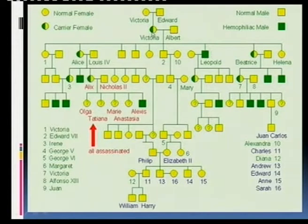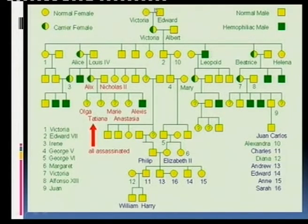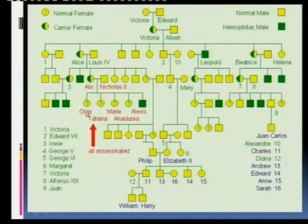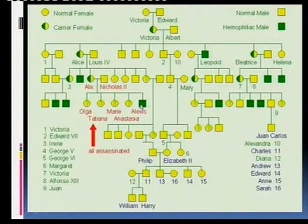Queen Victoria was a carrier of the hemophilia gene. They're not quite sure where it started, but it was a recent mutation. Her daughter Alice was a carrier and brought that gene in. Remember: boys are sufferers, women are carriers.